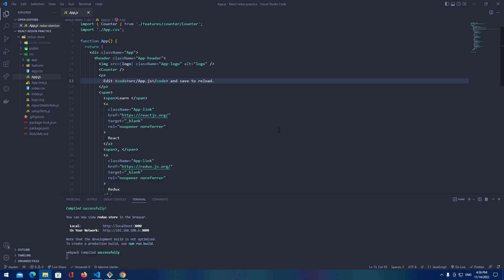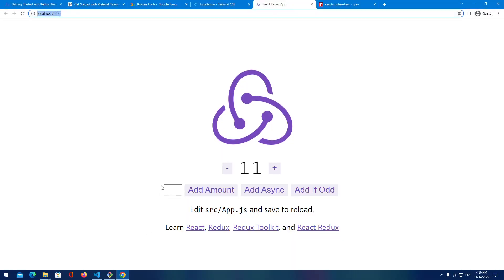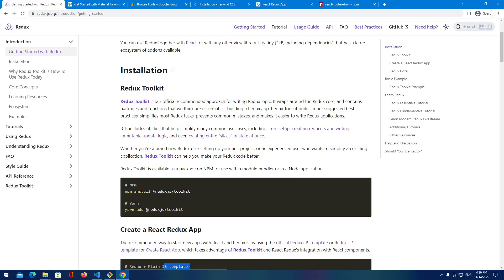So our main focus is practicing Redux toolkit. As you can see, I already set up our application. So I already installed the Redux and created the React app. So I want to show you how I did it.